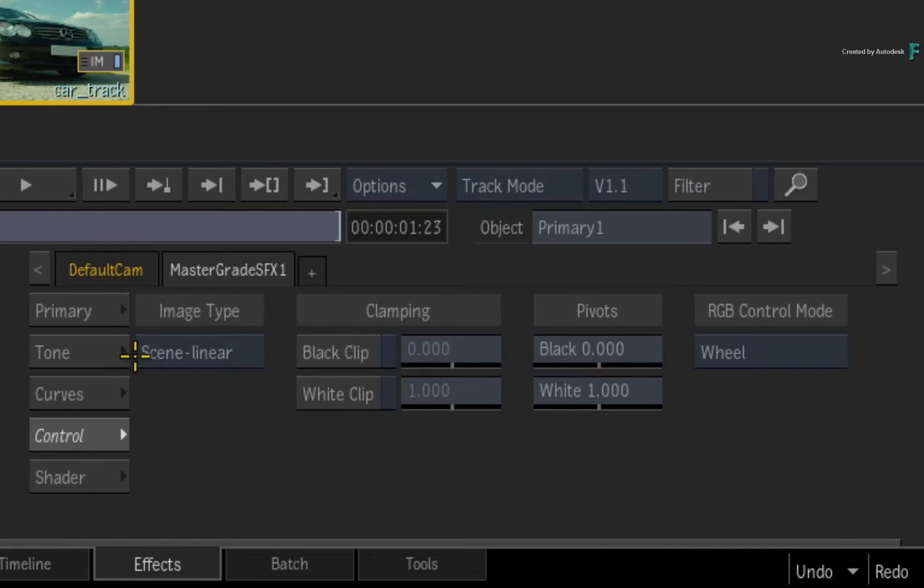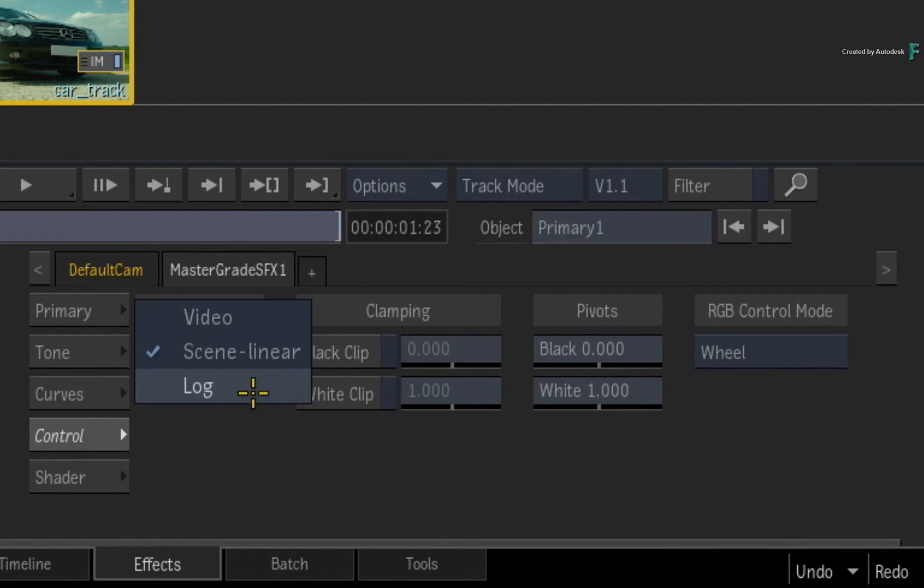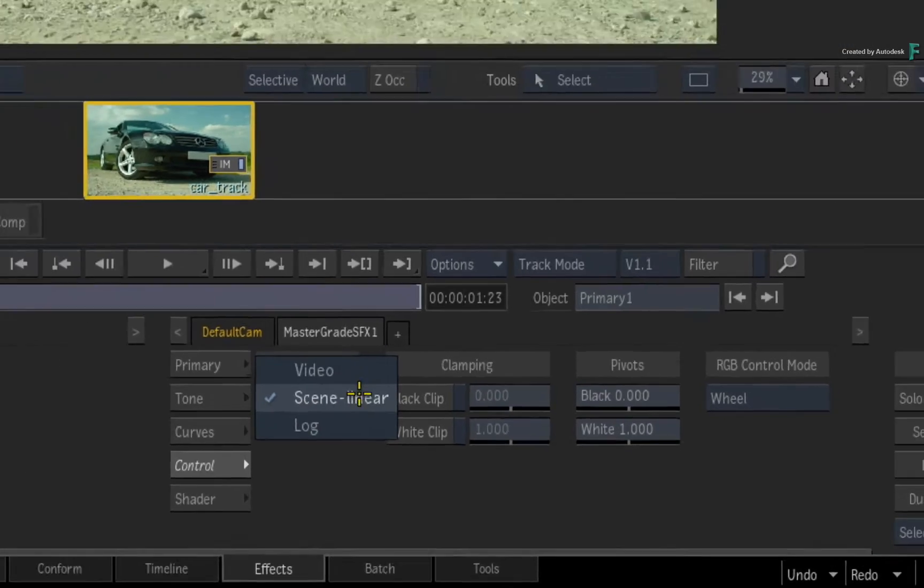You can use any material you like and you can work in the color toolset of your choice by going into the Controls tab and adjusting the Image Type menu.